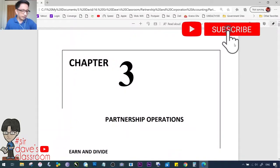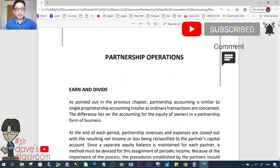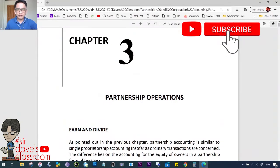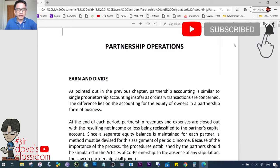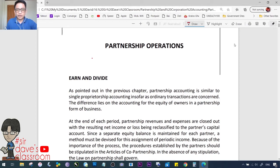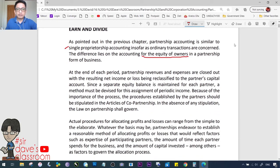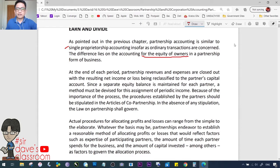Chapter 3: Partnership Operations - Earn and Divide Pay, also known as the division of profits and losses. Partnership accounting is similar to single proprietorship accounting insofar as ordinary transactions are concerned. The difference lies in the accounting for the equity of the owners. At the end of each period, partnership revenues and expenses are closed out, with the resulting net income or loss being reclassified to the partner's capital accounts.